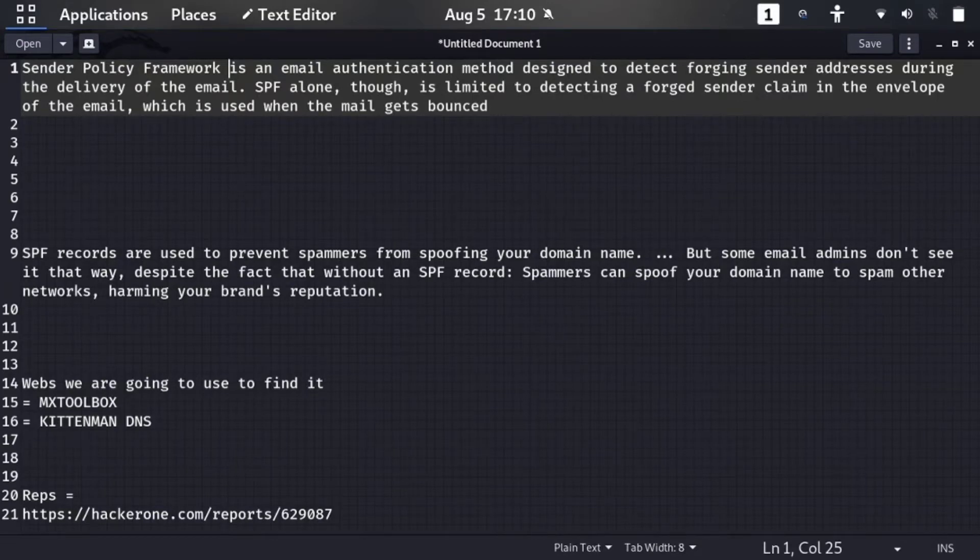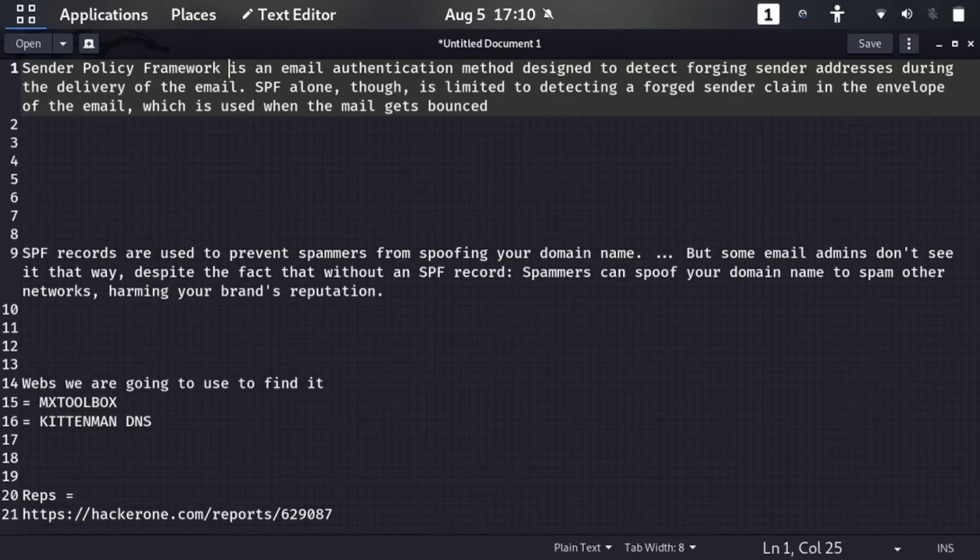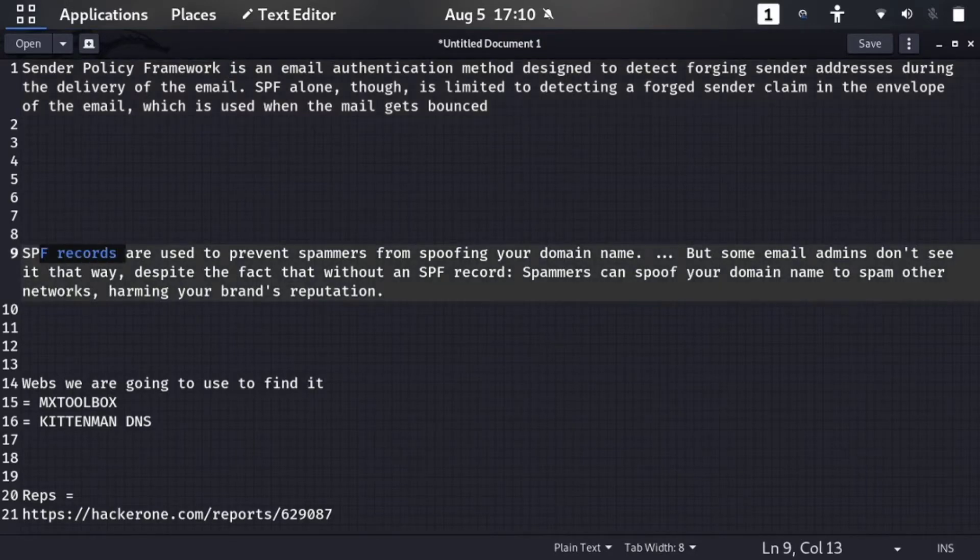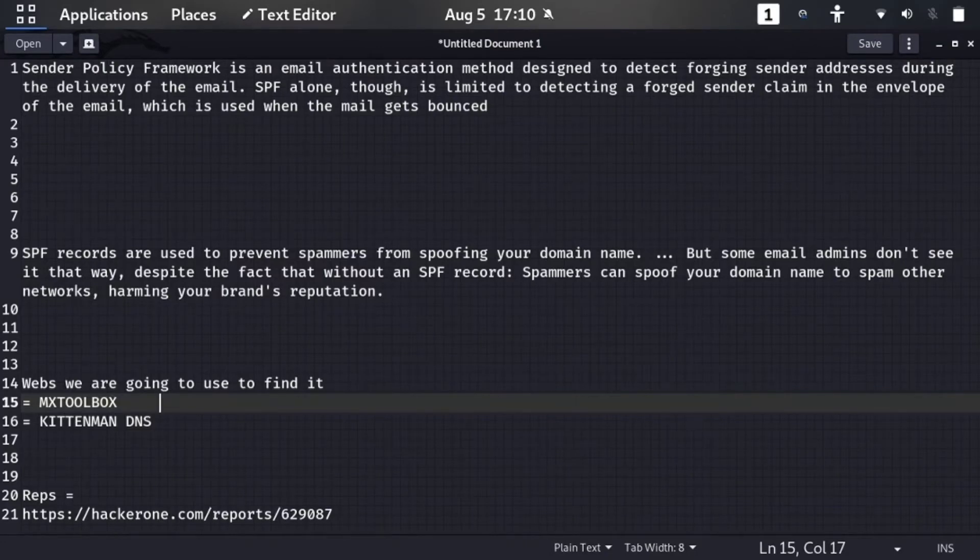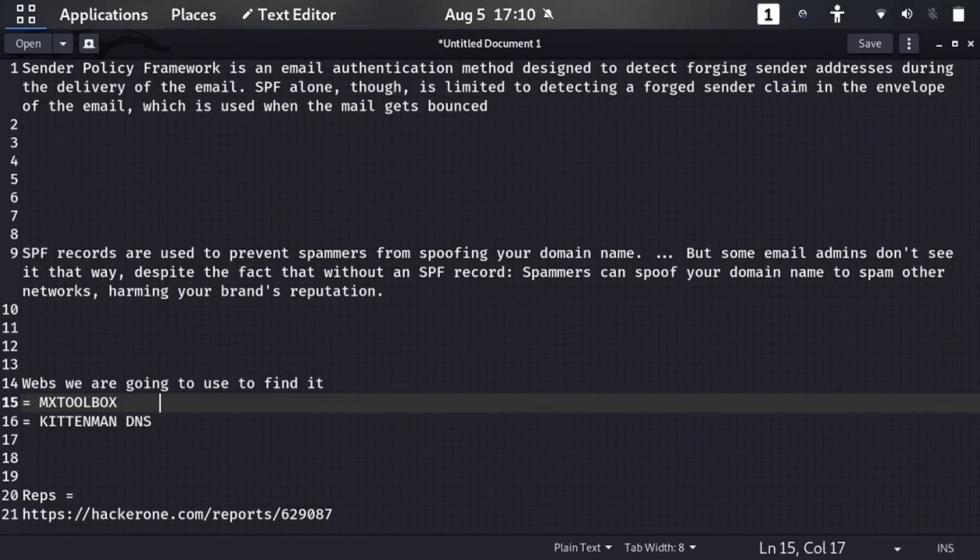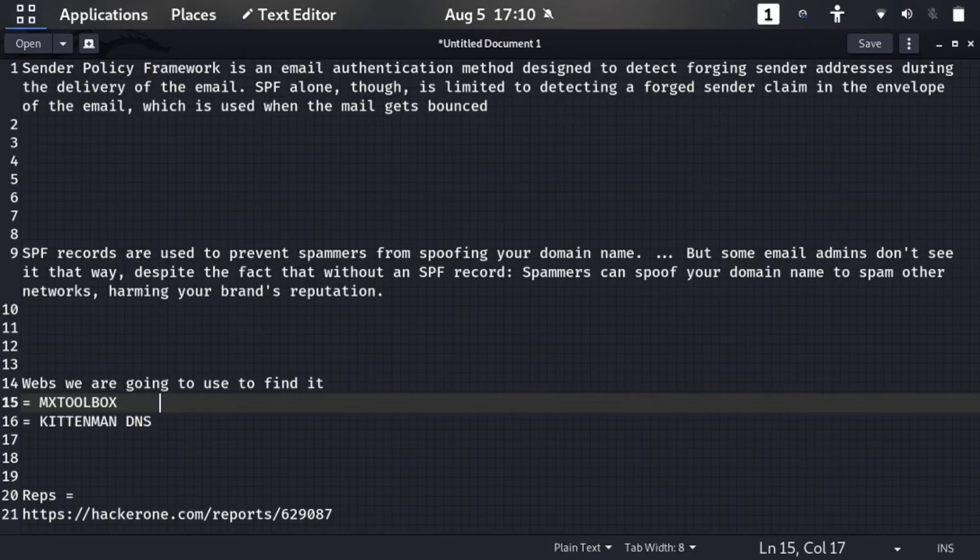So simply, the SPF record is a method to authenticate the sender. What are its impacts if you can find SPF record vulnerability? The impacts are: SPF records are used to prevent spammers from spoofing your domain. But some email admins don't see it that way. Despite the fact that without an SPF record, spammers can spoof your domain name to spam other networks, harming your brand's reputation.